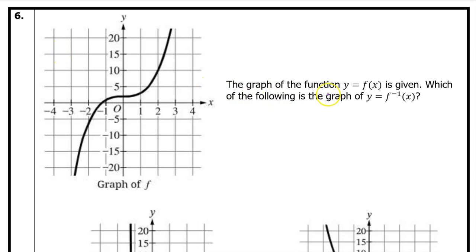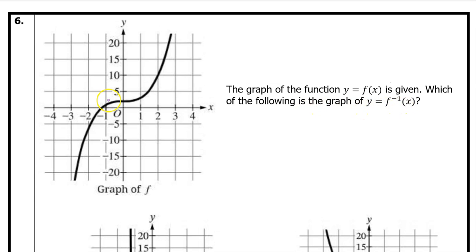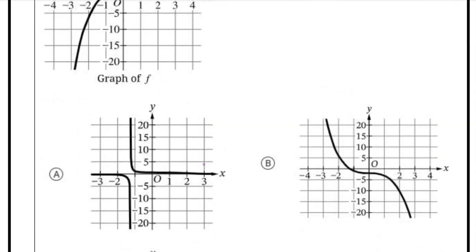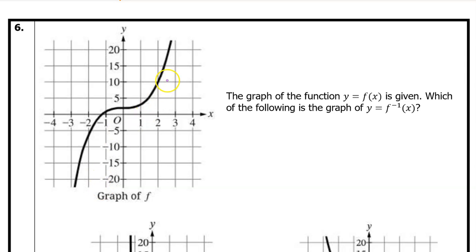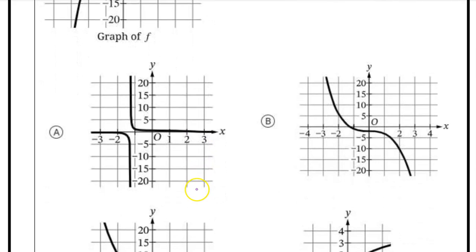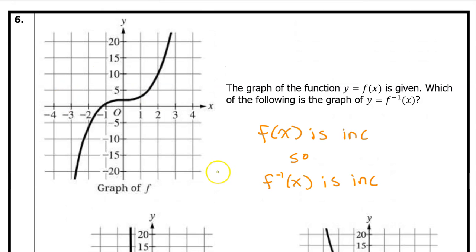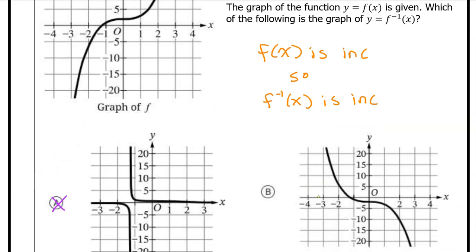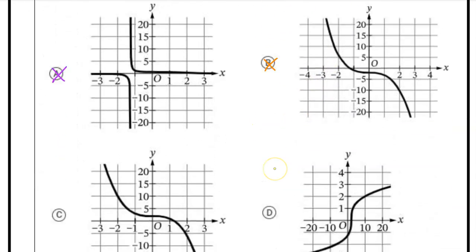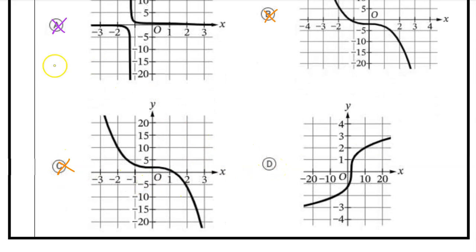Number 6: the graph of y equals f of x is given. Which of the following is the graph of y equals f inverse? The inverse graph is the reflection of the original graph over the diagonal line y equals x — it won't change the shape, just the rotation. Option A looks nothing like the original graph, so A is eliminated. Also, f of x is increasing, so f inverse is also increasing. That eliminates options B and C. By process of elimination, the answer must be D.